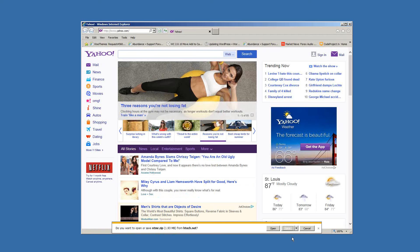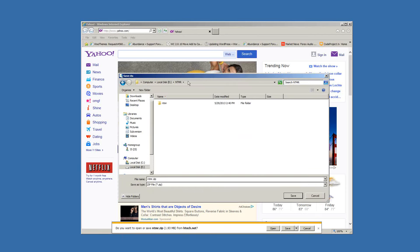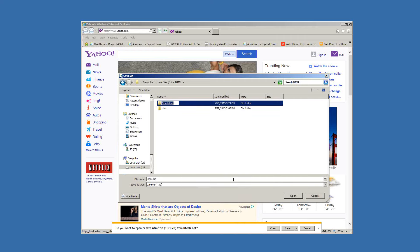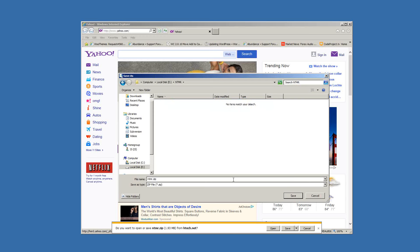We're going to click Save As. It's going to open a browser window and allow you to save that file somewhere. What we want to do is right-click, select New, then Folder, and call it ntmr.